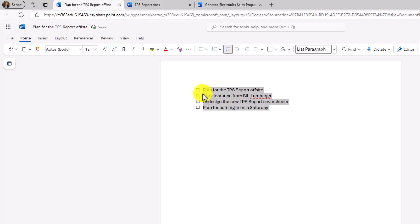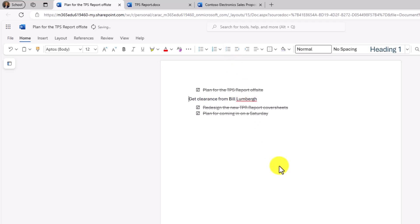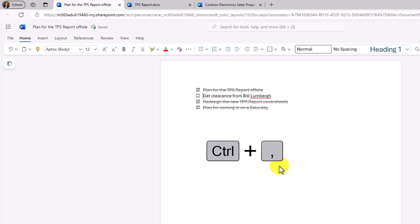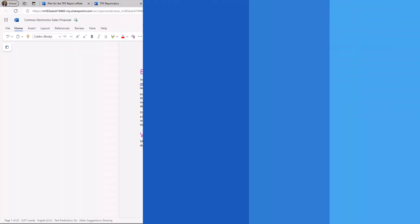And check that out. It's a nice little checklist. And when I check them off, it puts a nice little line through it. The other nice thing is you can use a hotkey. So let's say in this case, I didn't have that little checkbox. If I do control comma, it adds a checkbox right there, and we're going to check it off. Get clearance from Bill Lumberg.